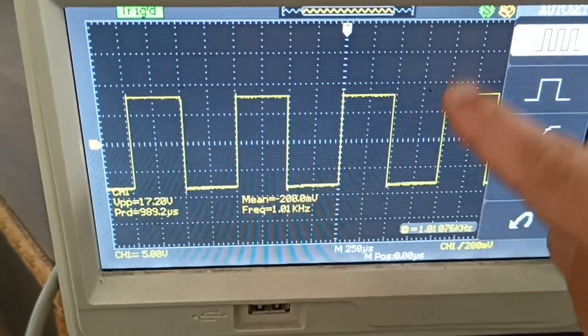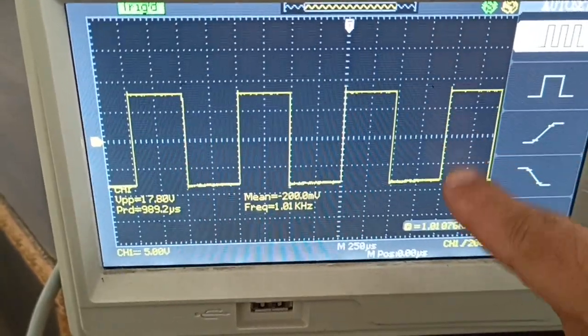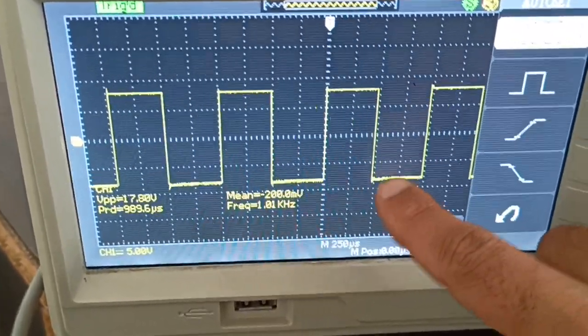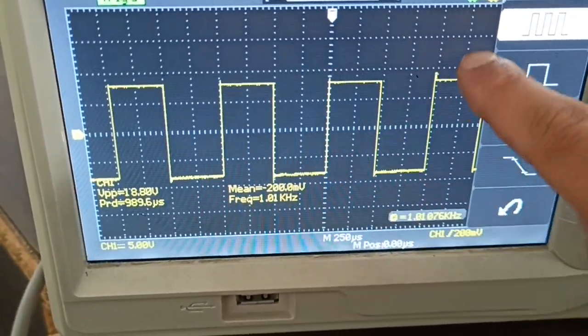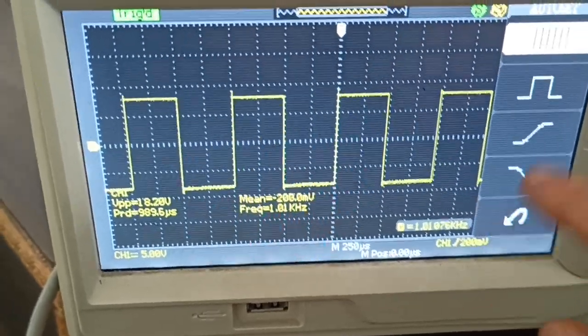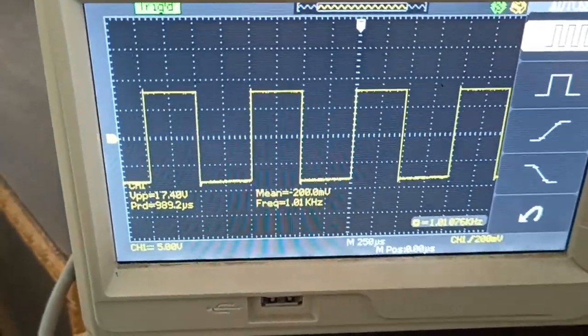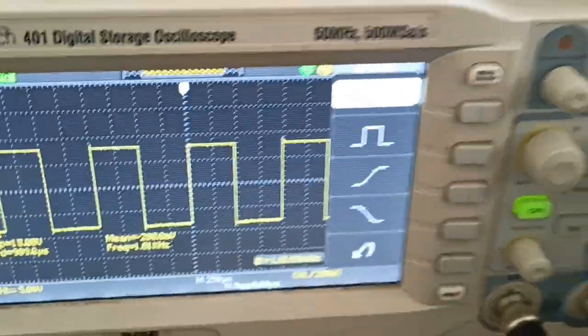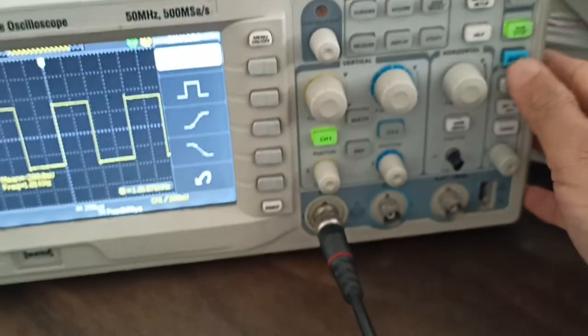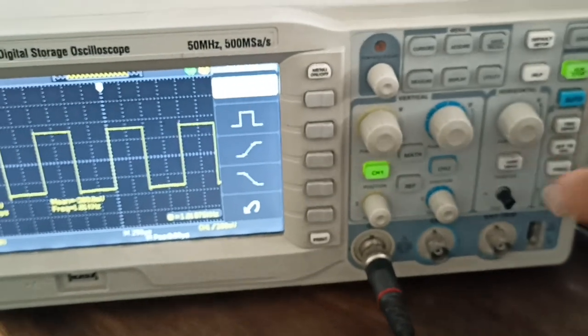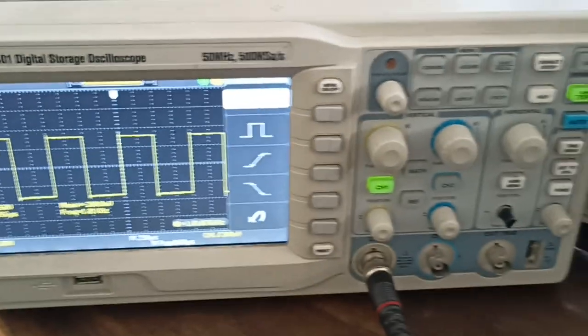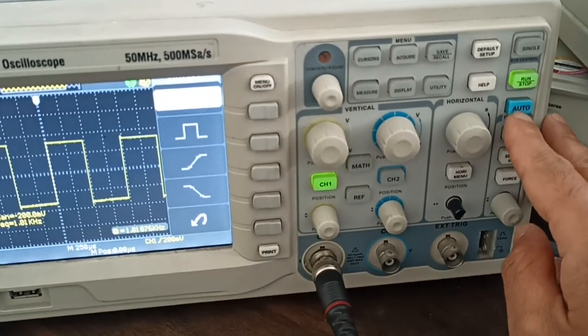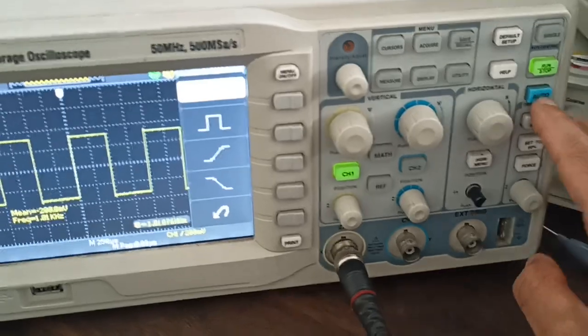You know that this is not a perfect straight line - it's always a ramp-like signal. To measure rise time, first press the auto button on the oscilloscope.